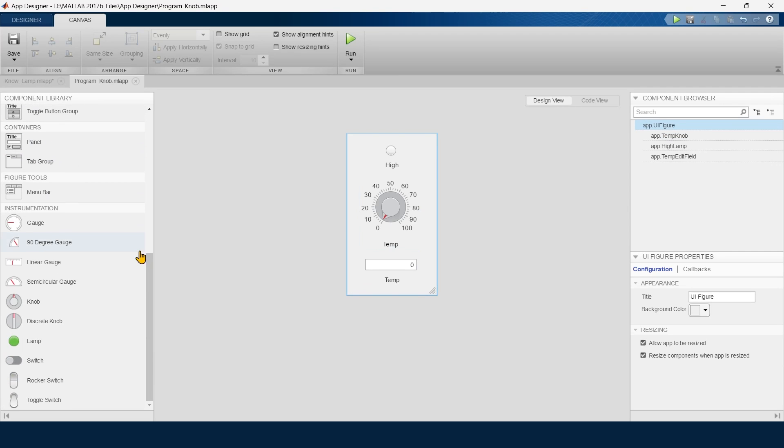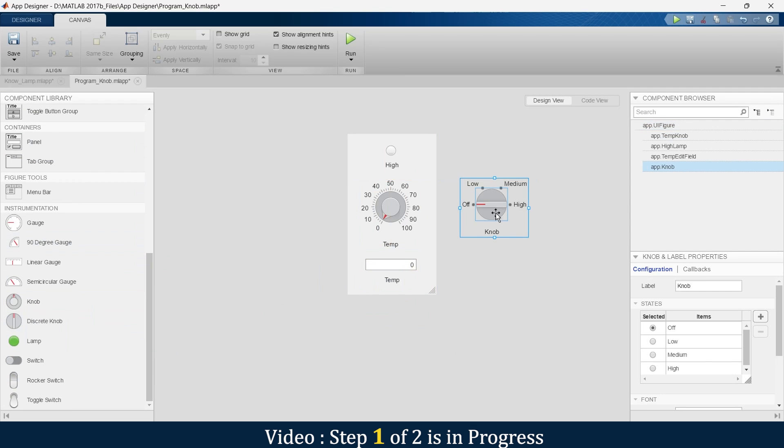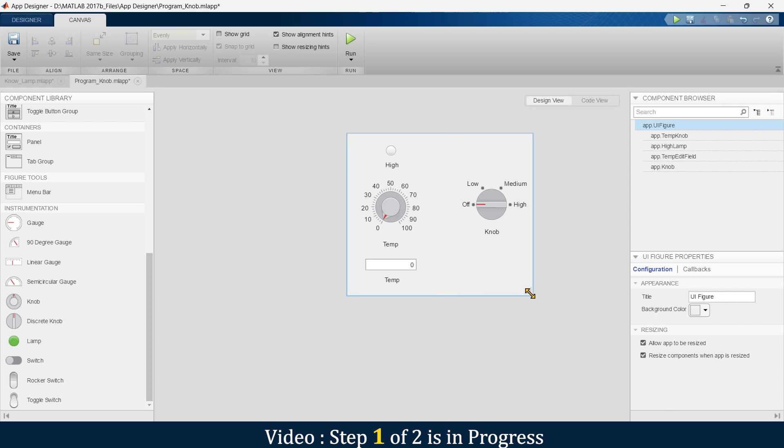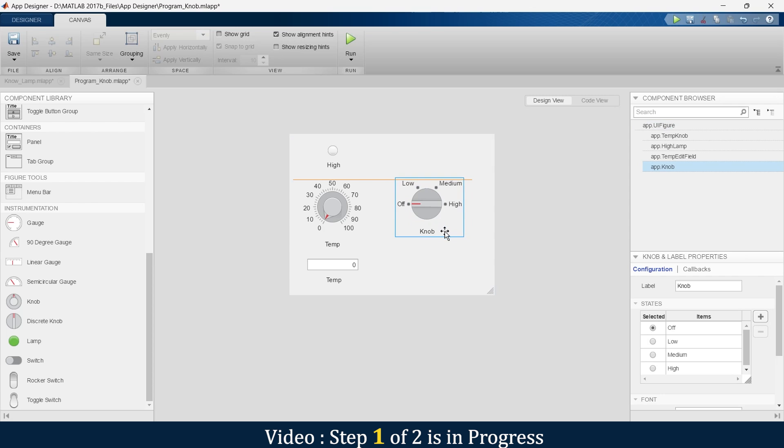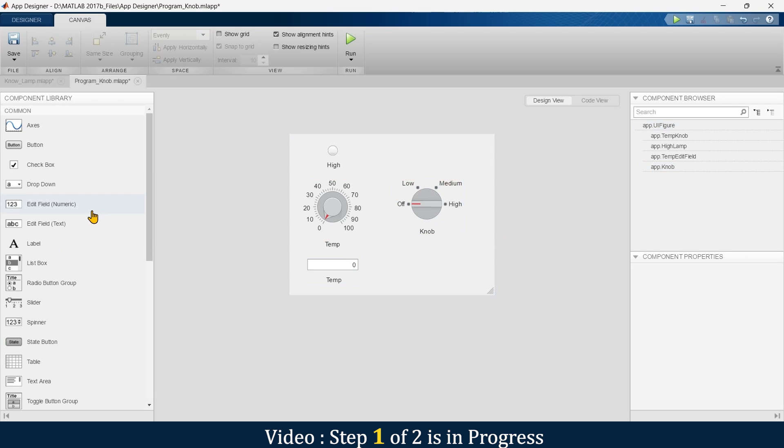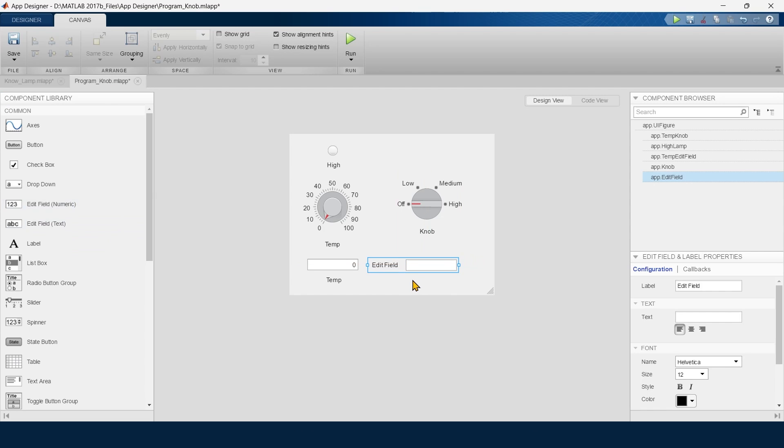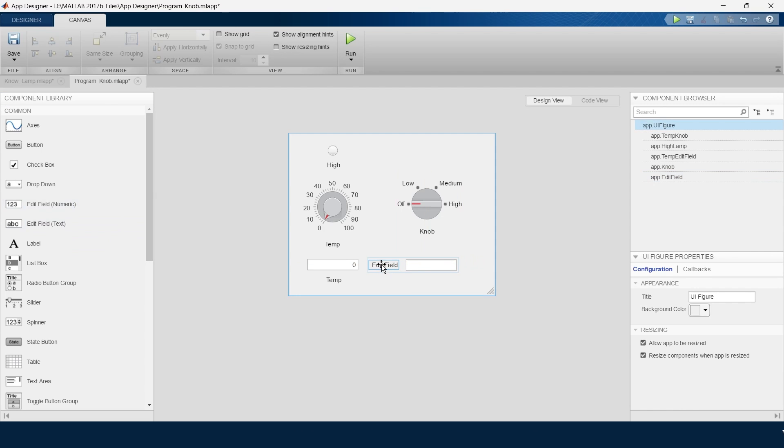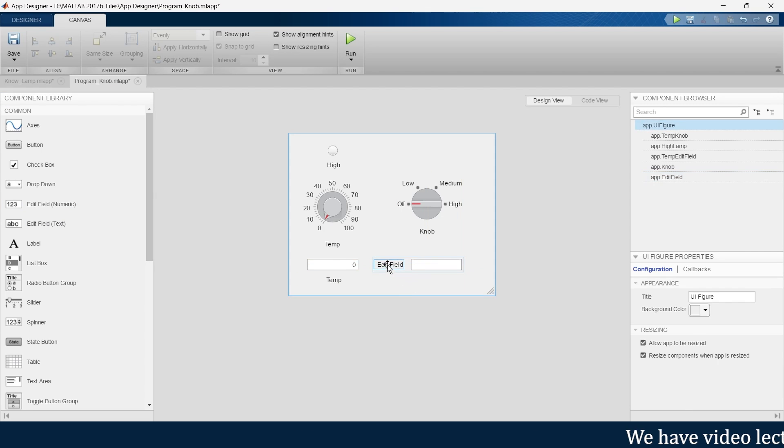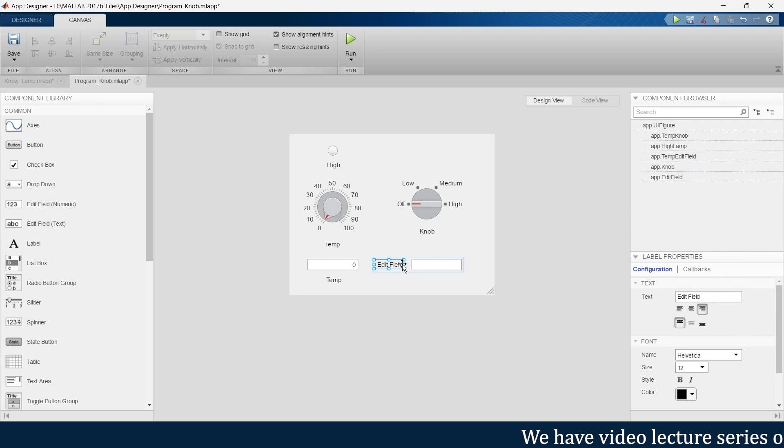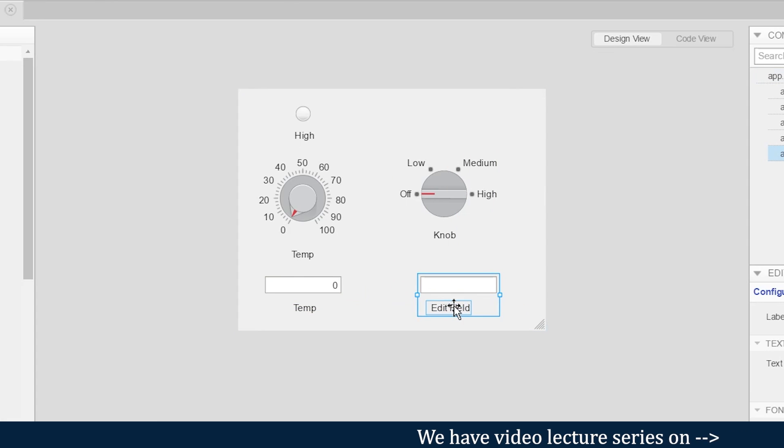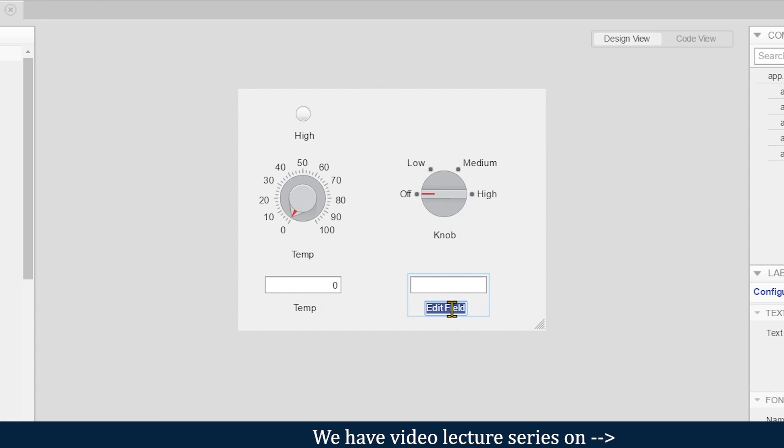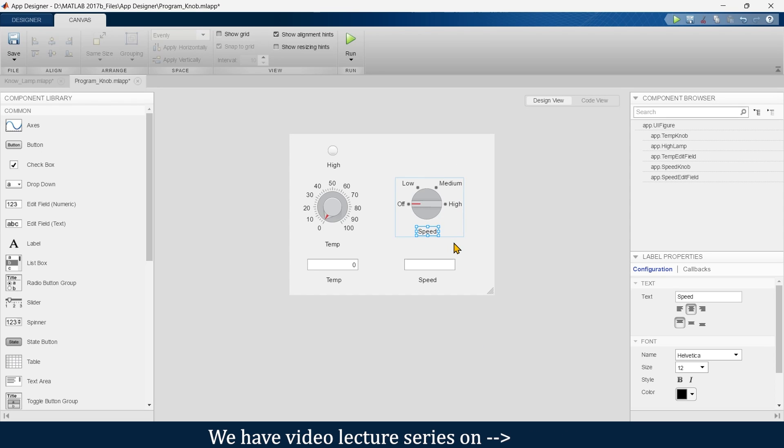Now it's time to go for this discrete knob. To place this, we'll just make this canvas a little bit bigger here. Also, what do we do? We'll take one edit field right, we'll just rearrange this.